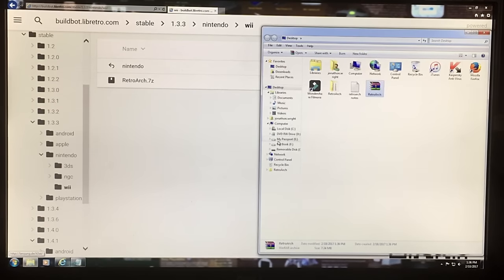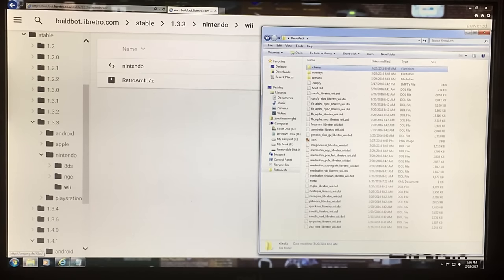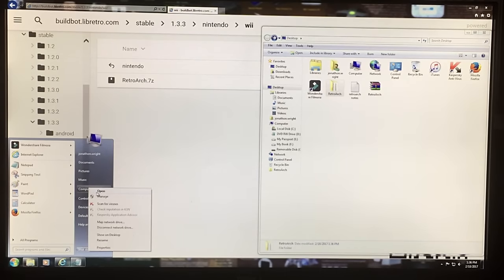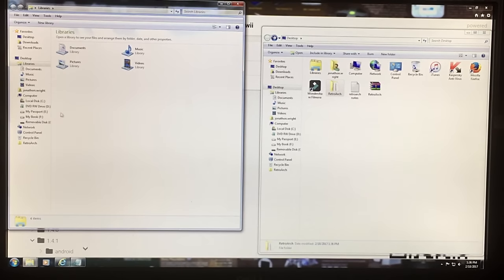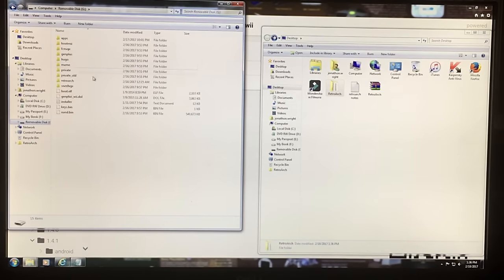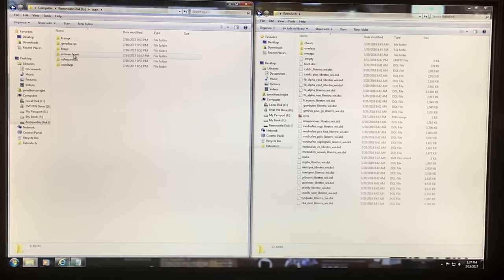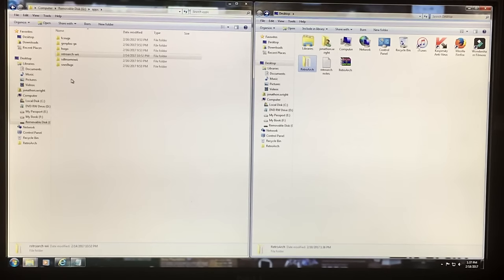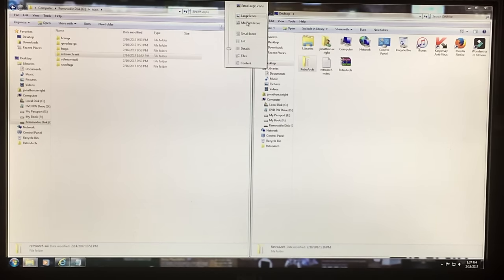Once you extract the file, you'll have the RetroArch folder. This whole folder is what you're going to put on your SD card. On the SD card — mine is drive letter G — under your apps folder you're going to put it right there. You'll notice that instead of just dragging over RetroArch and leaving it as-is, I've renamed it to retroarch-wii.